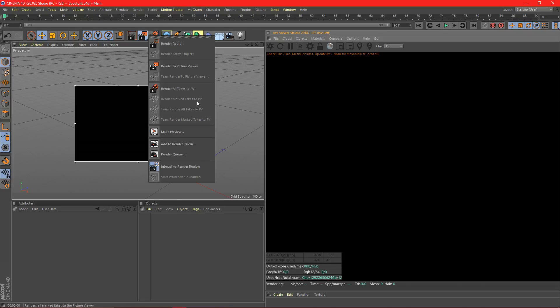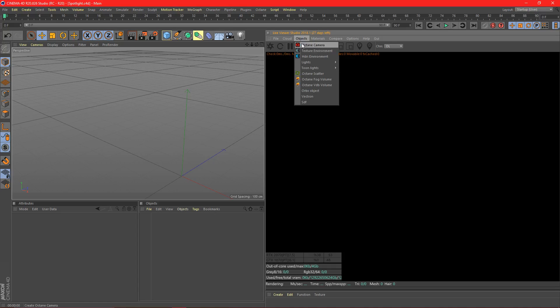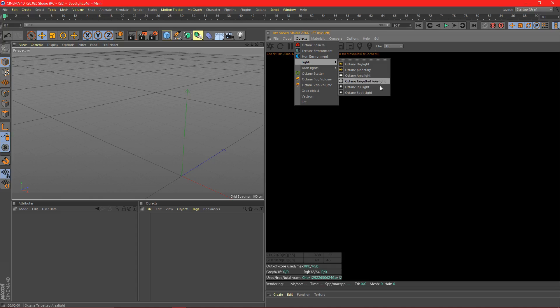Hello everybody, it's IoStirios here for another video. I know it's been a while, sorry about that. Today I'm going to be teaching you about how to use the Octane Spotlight.